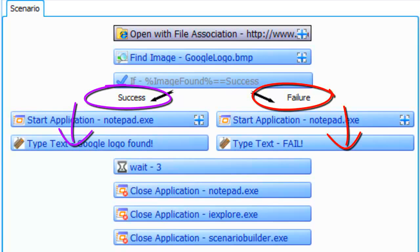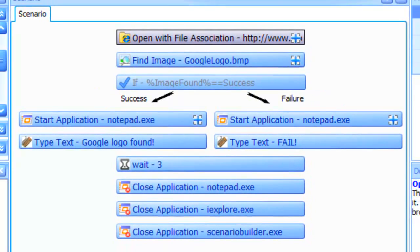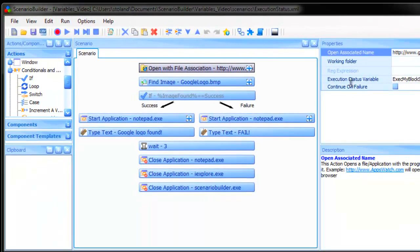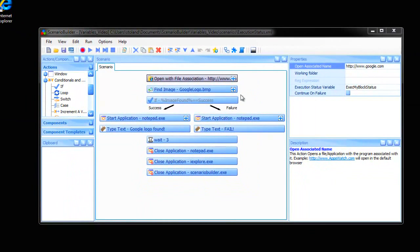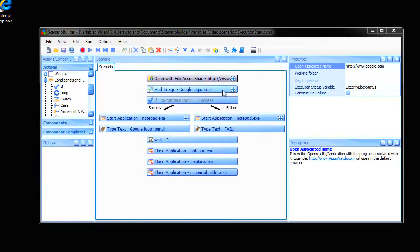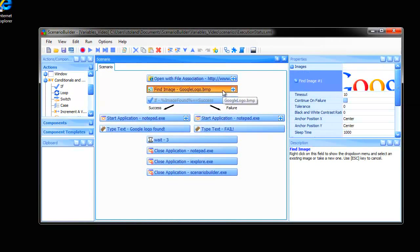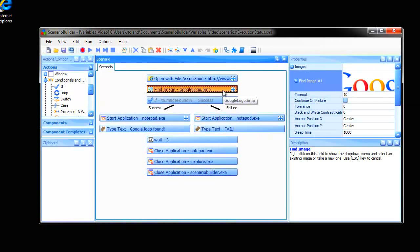This scenario searches for the Google logo and performs one of two ways depending on whether the logo is present or not.